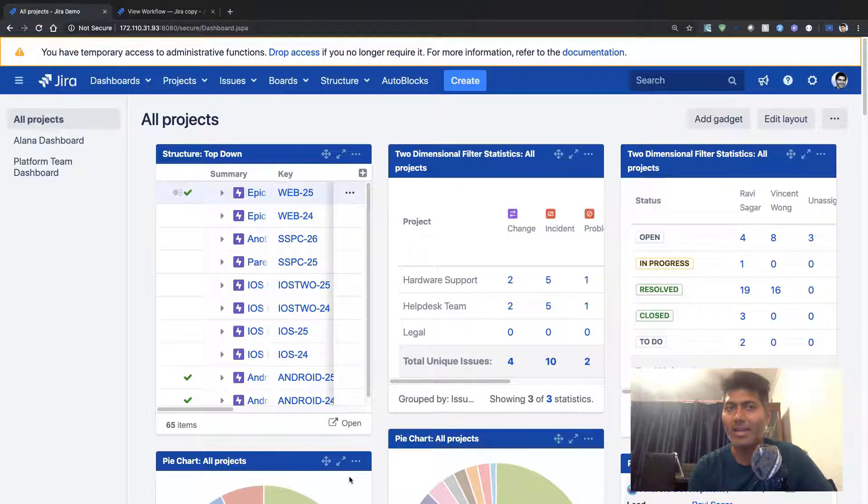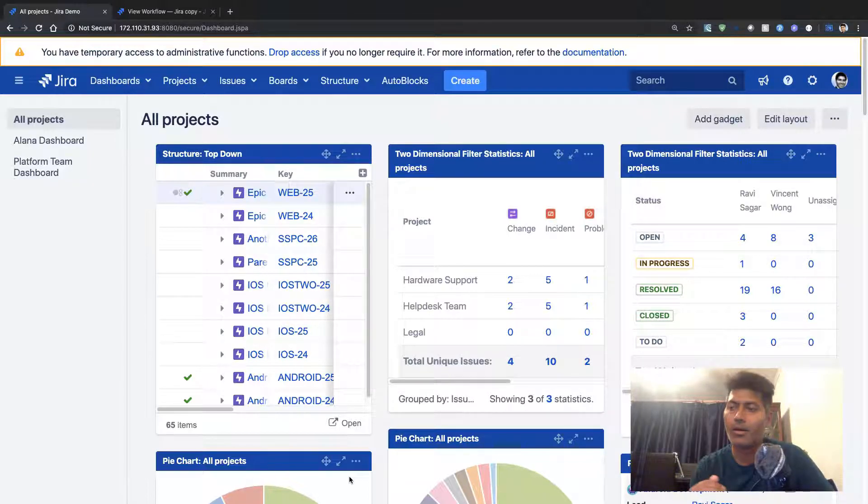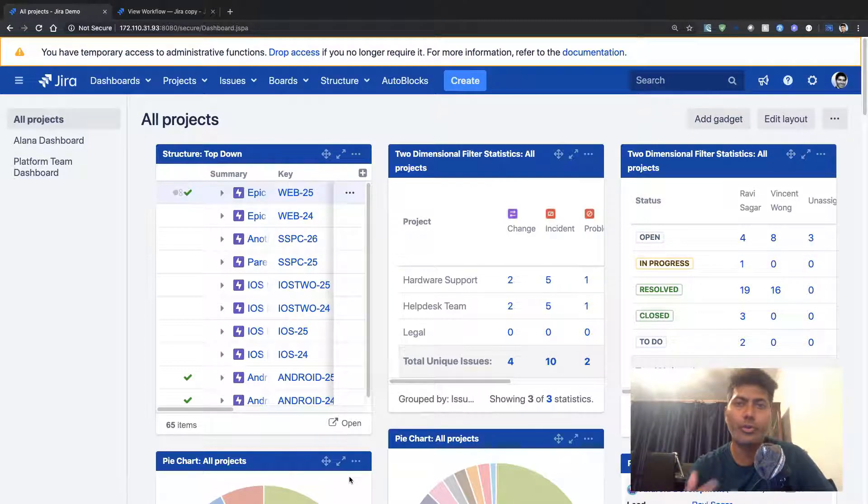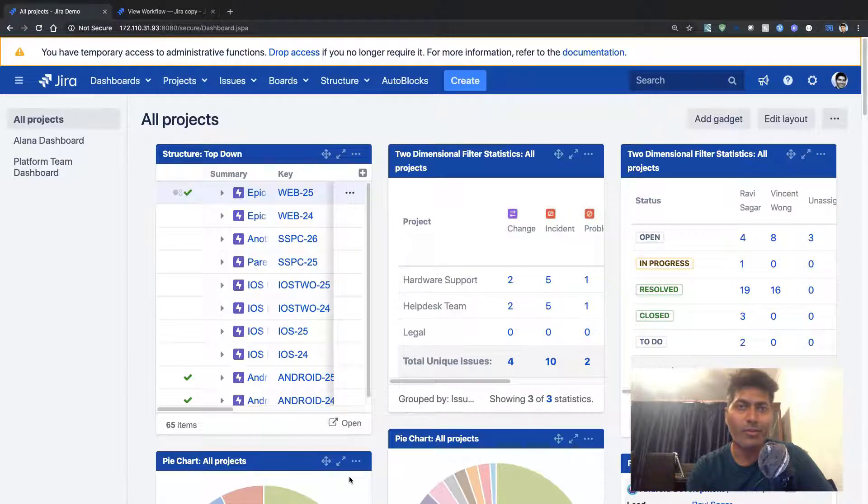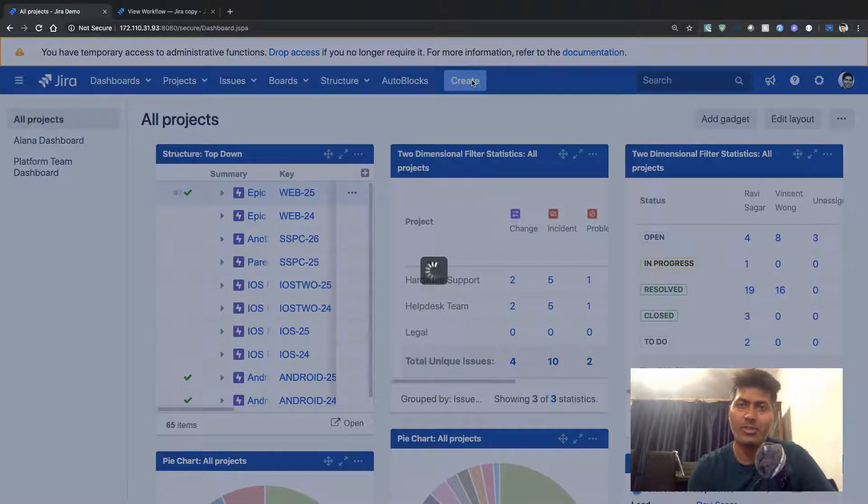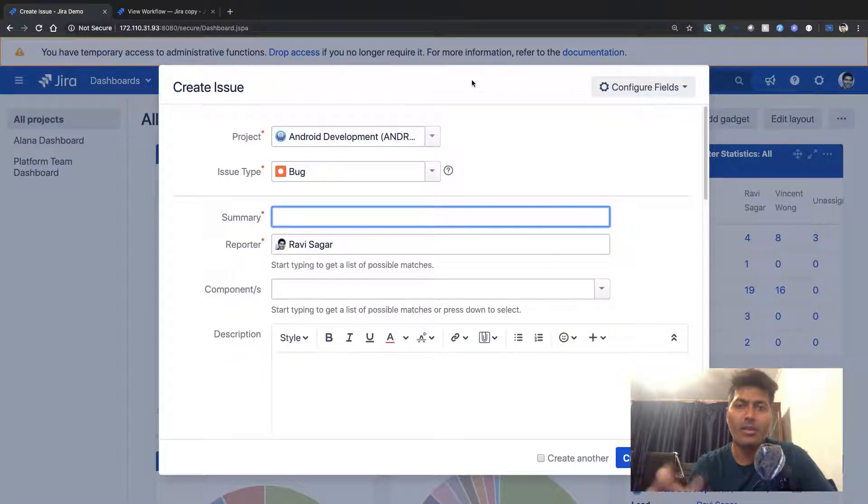Let me create a new issue in Jira. When I click on the create button, I can fill up the create issue form.